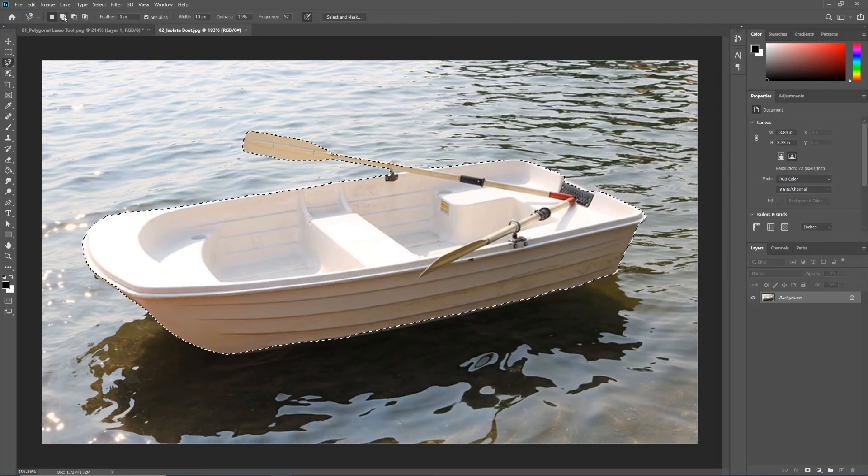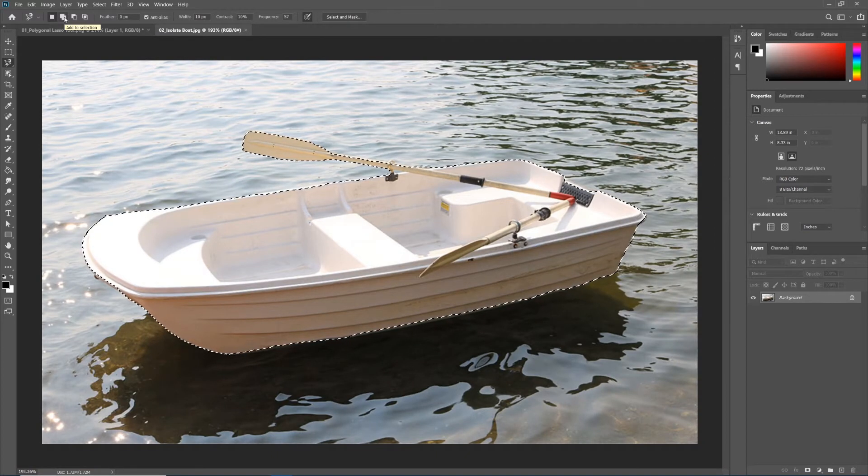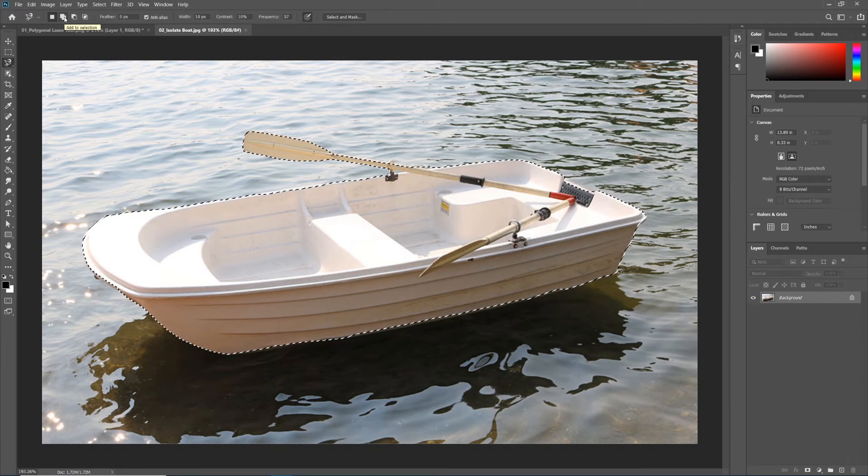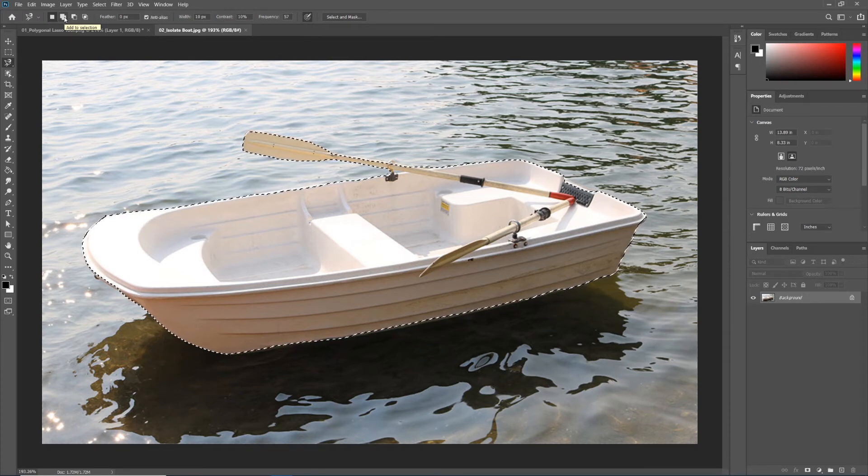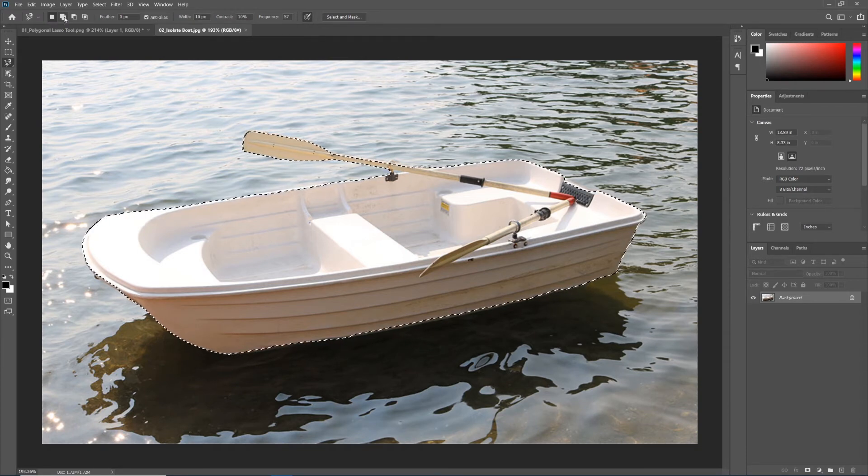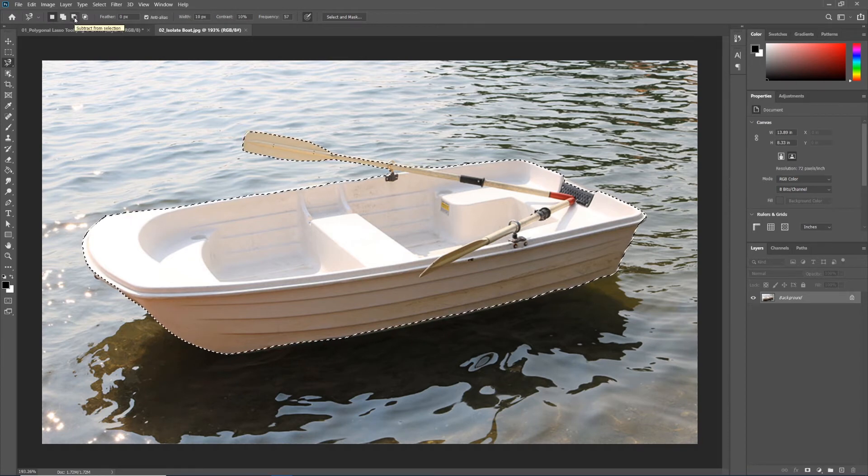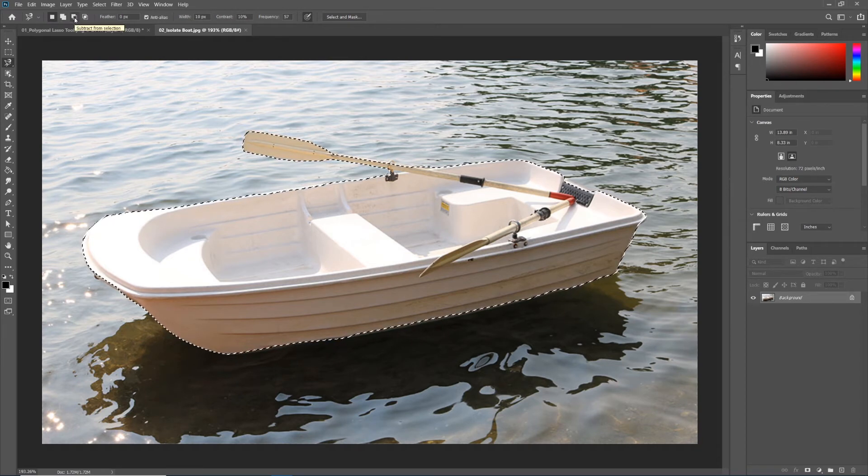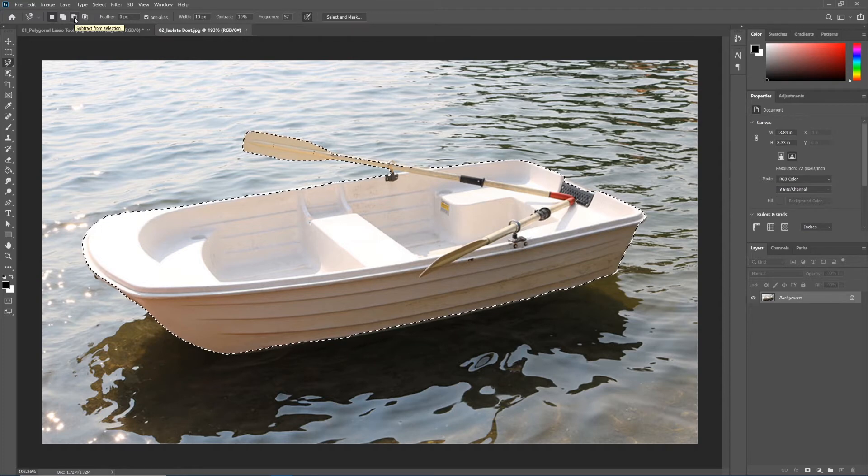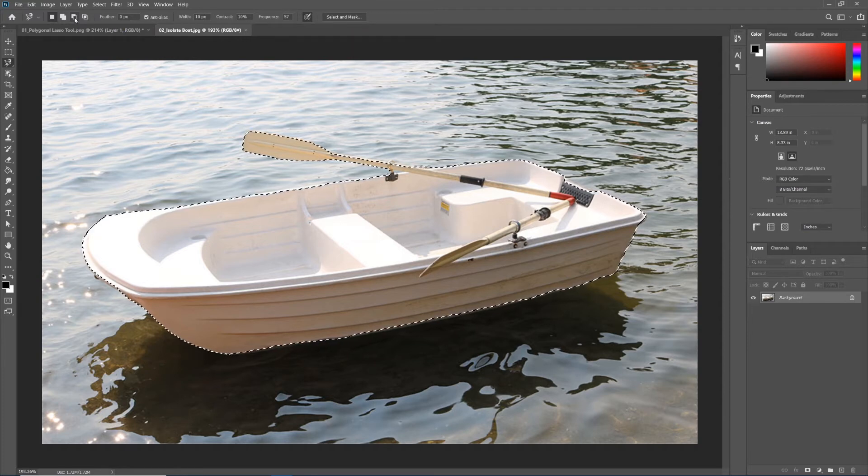This is where the post-it note icons are going to help us refine our selections. All we have to do is get kind of a rough start, and then using the post-it note icons, we can add selections where we missed or subtract from the selection where we got too much.